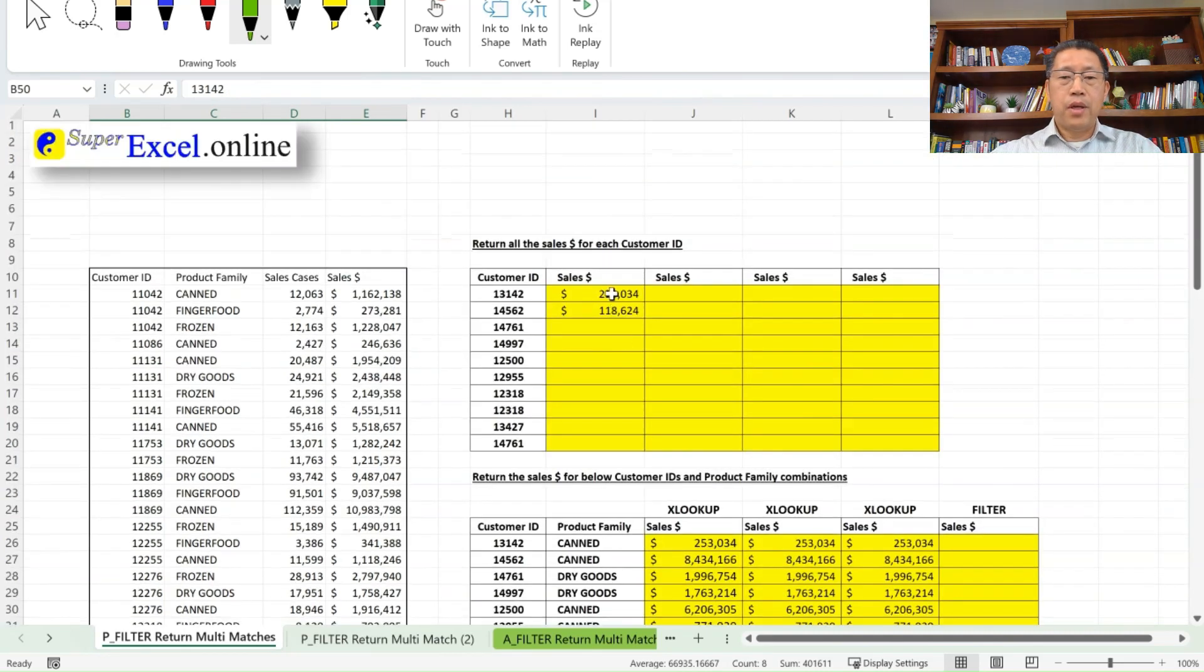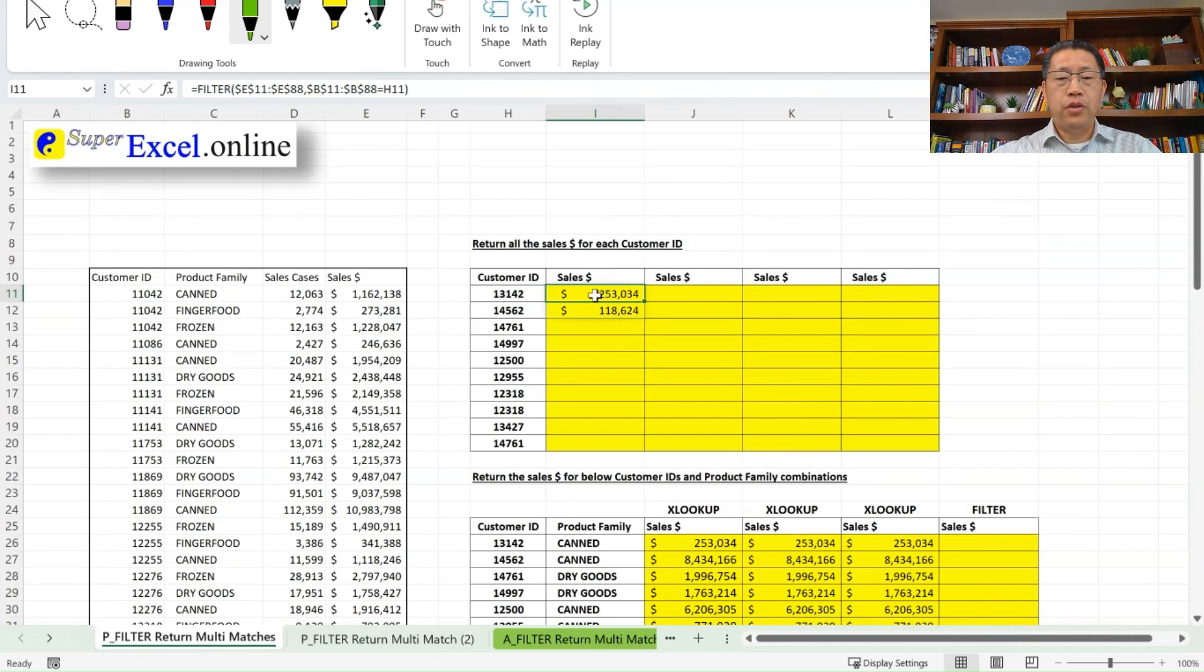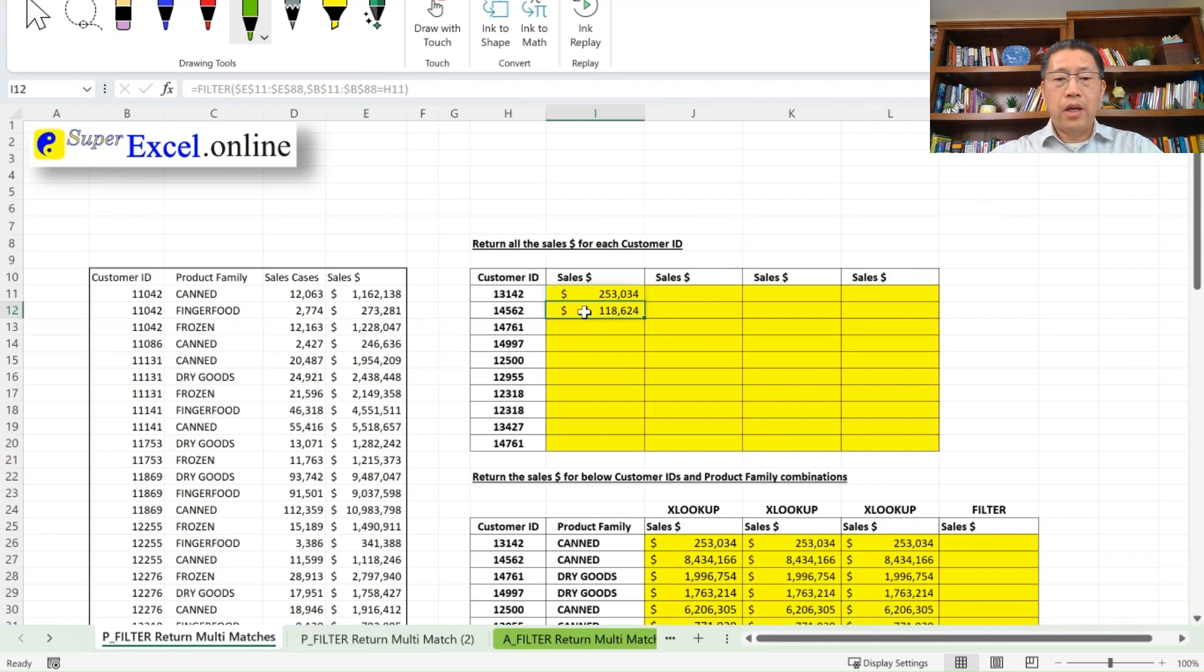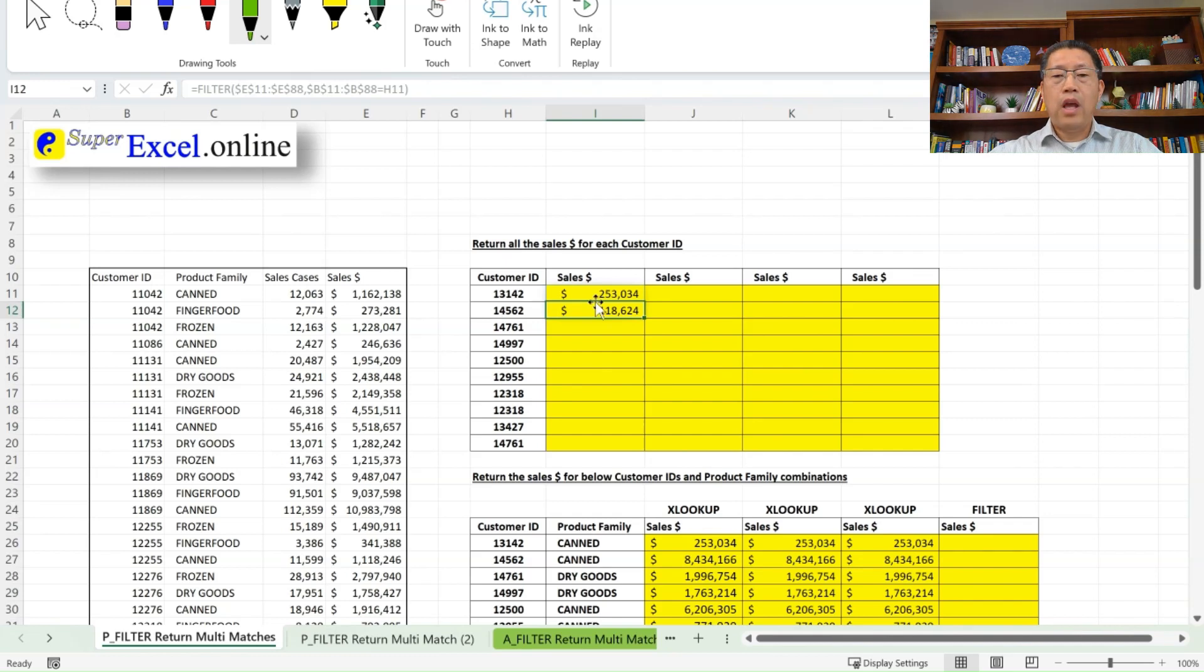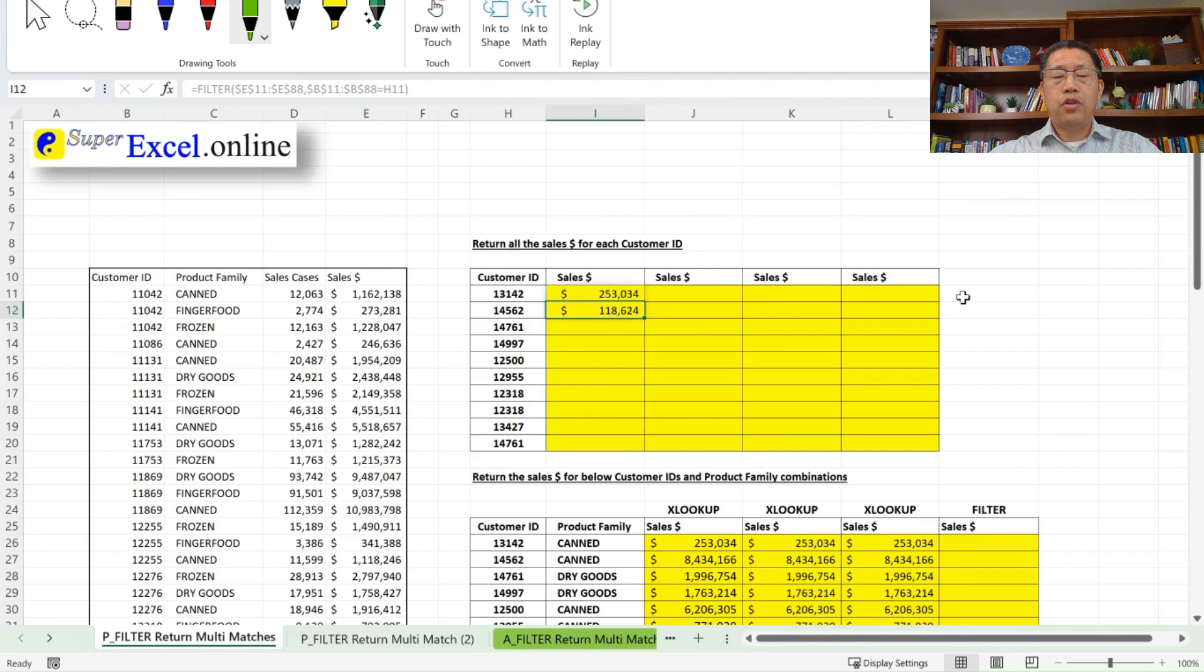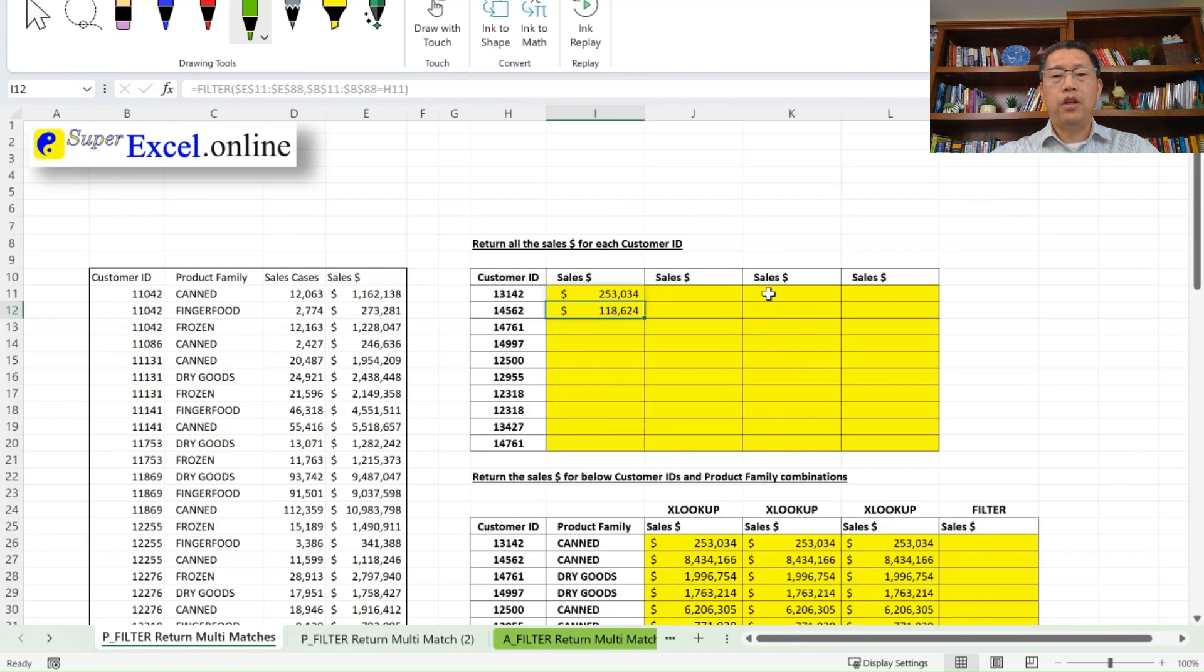Now, we have a problem over here because this formula returns the two sales dollars for 13142 in one column. But here, in the cell I12, I wish to do another formula to return the sales dollar for the customer ID 14562. I do not want to have the sales dollar of the customer ID 13142 in one column. I wish this to be in one single row. So this can be done by using a function called transpose. The transpose function can turn that column into row.